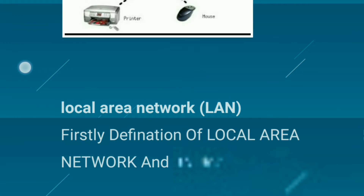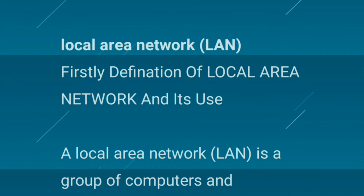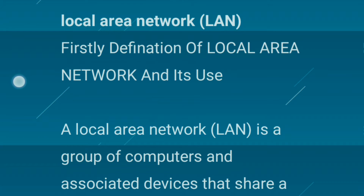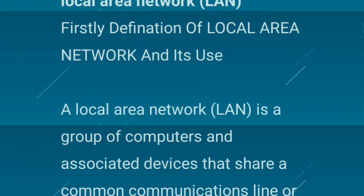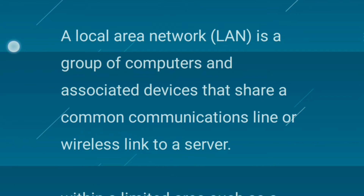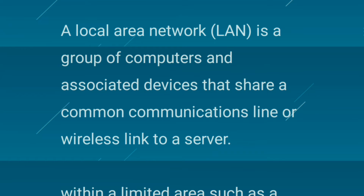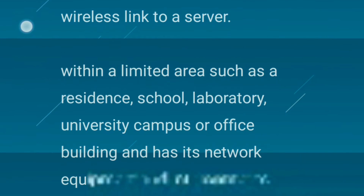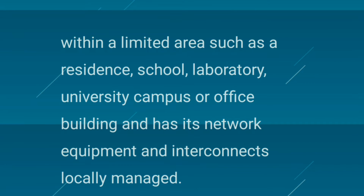The second type is a Local Area Network. A Local Area Network or LAN is a group of computers and associated devices that share a common communications line or wireless link to a server within a limited area, such as a residence, school, laboratory, university campus, or office building, with its network equipment and interconnects locally managed.